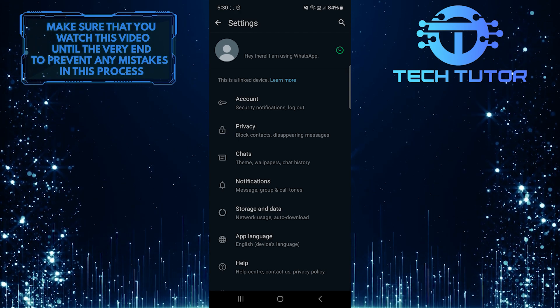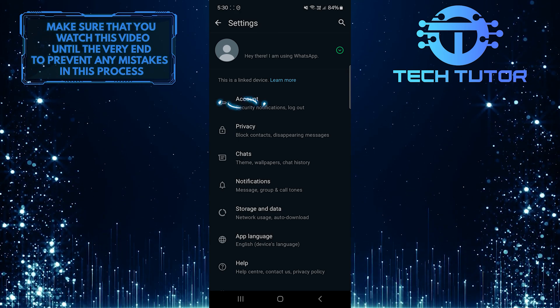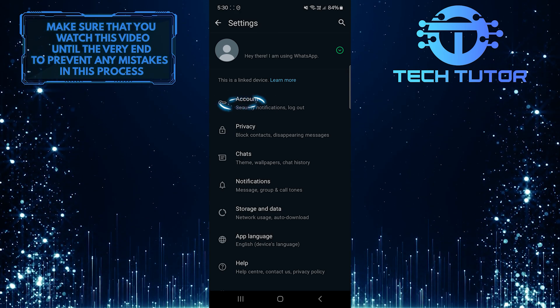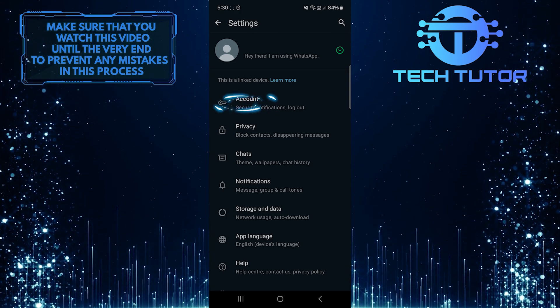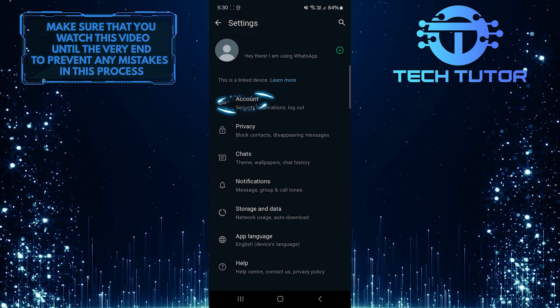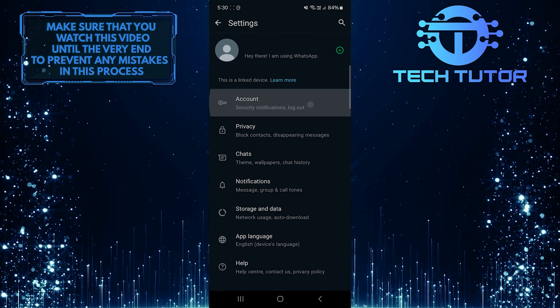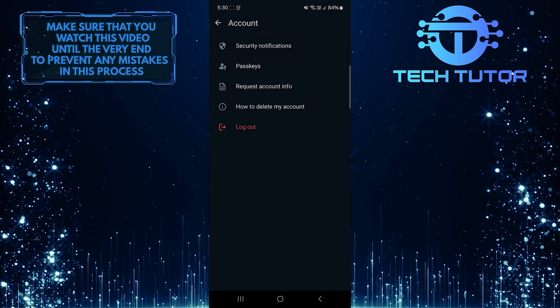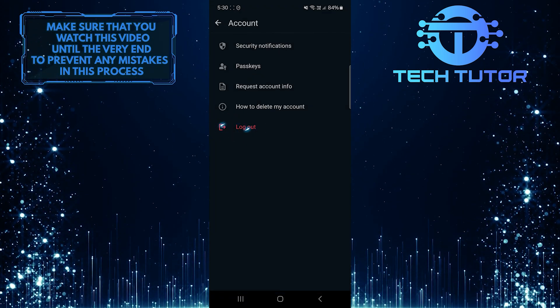Once you are on the Settings page, tap on the Account option, and then tap Log Out.